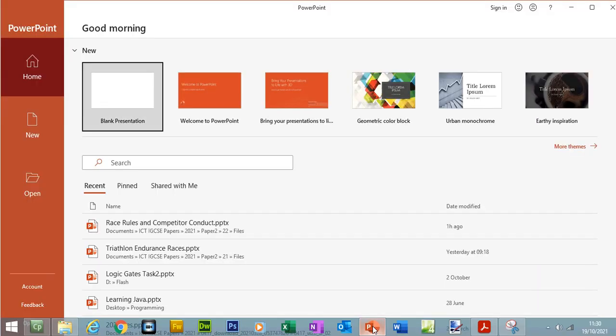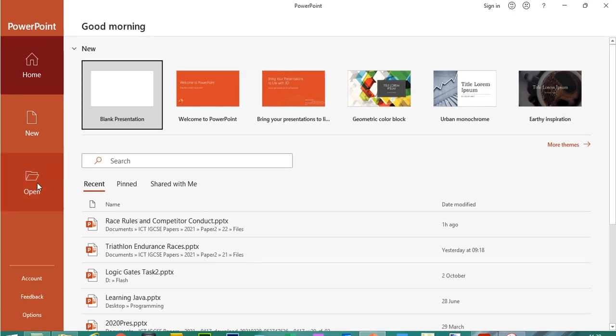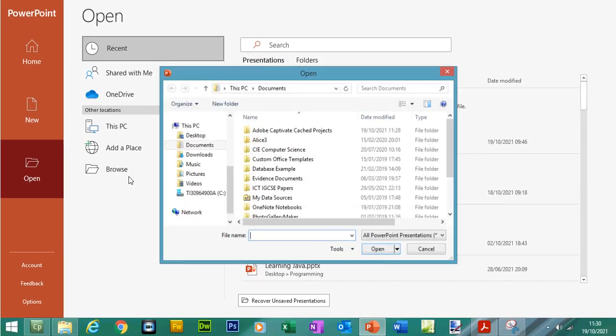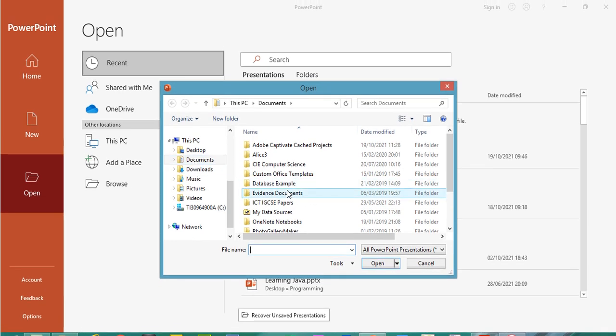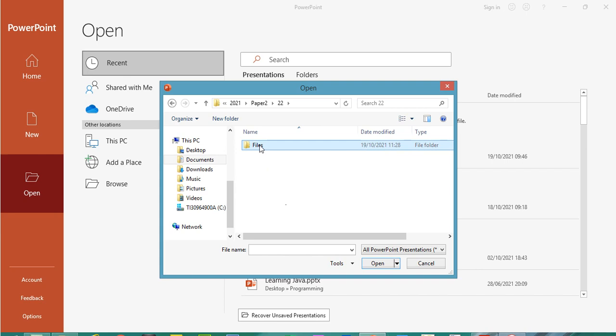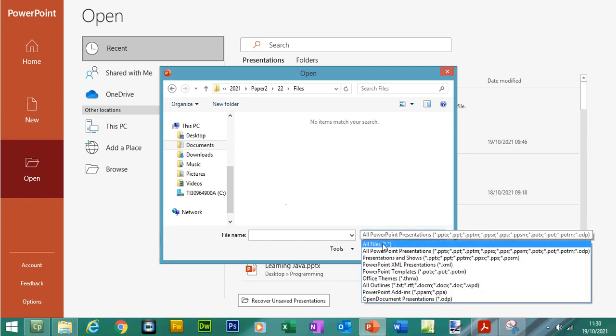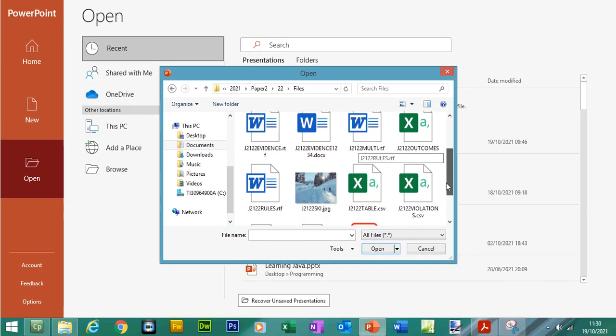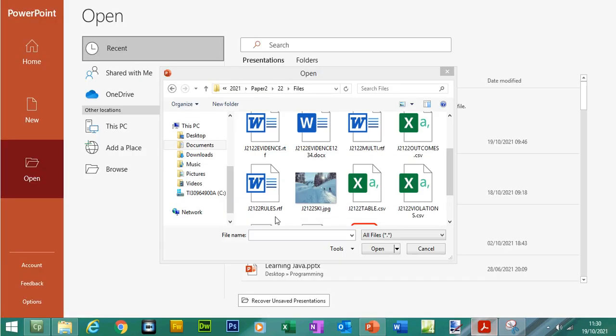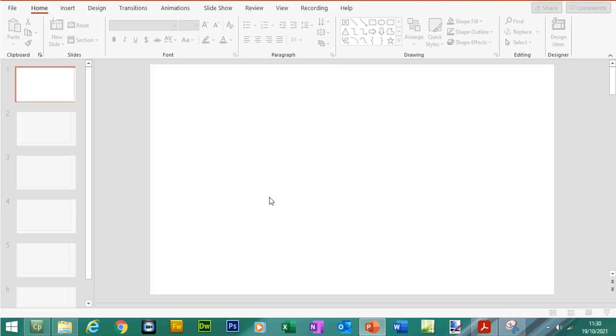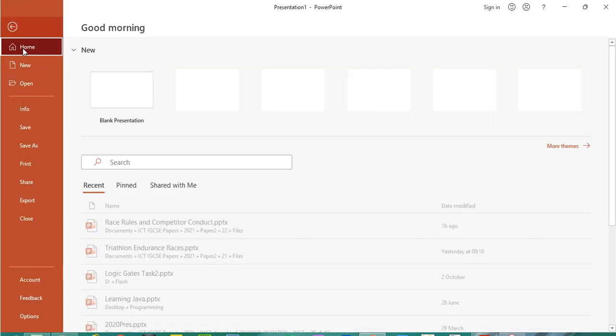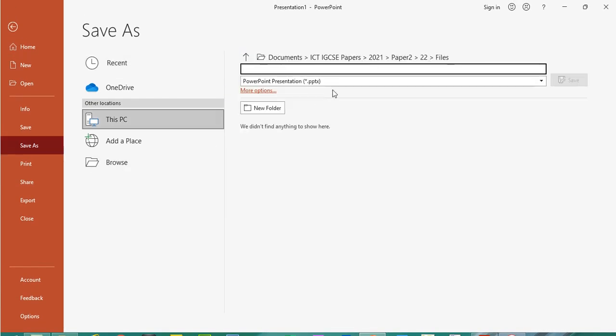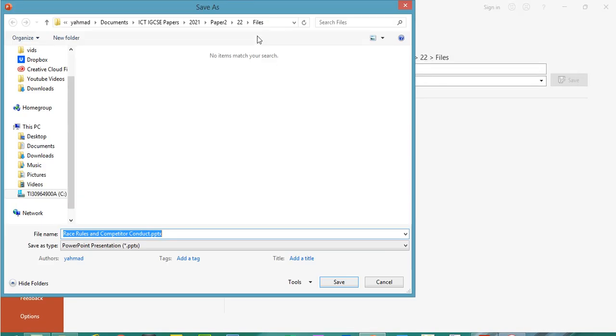So once you have opened up PowerPoint to import this file you need to go to open, browse, go to your source folder and make sure you select all files to see the rtf file and the file that we need to import is endinginrules.rtf so we can click.